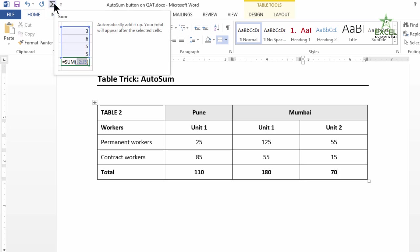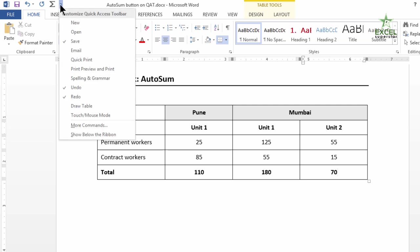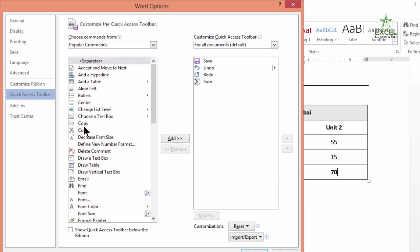Now how to get this button? If you click on the Customize Quick Access Toolbar dropdown, go to More Commands.